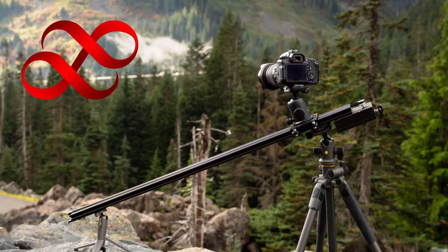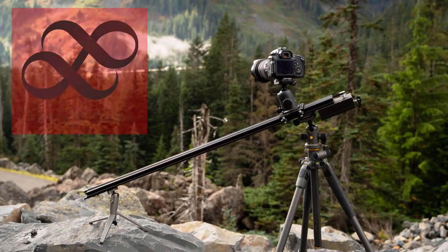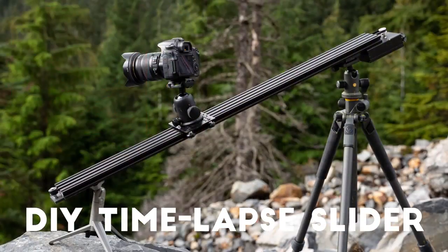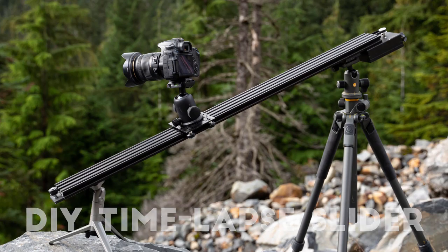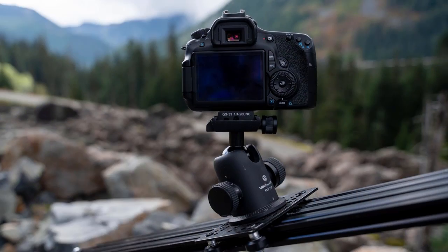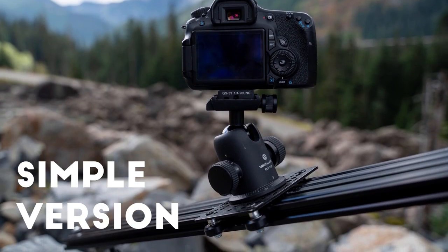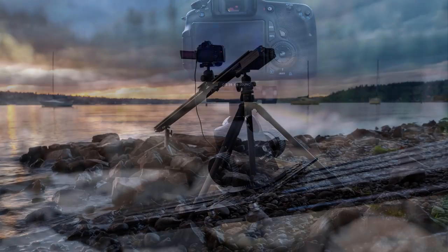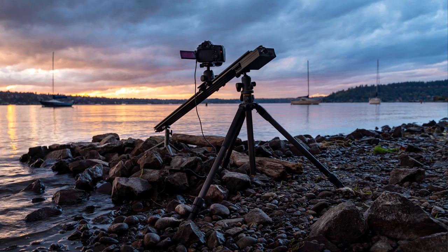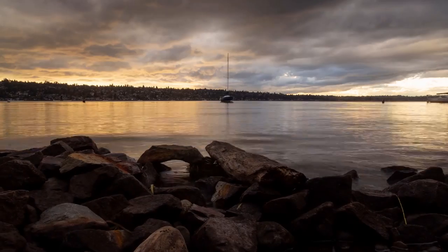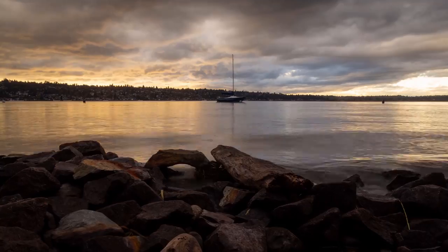Hello again, I'm Matthew Gore from LightAndMatter.org, and I'm back this time with my second design for a simple, inexpensive, but high-quality time-lapse photography slider. Before we get into the details, here's a bit of sample footage from the evening that I tested it out.